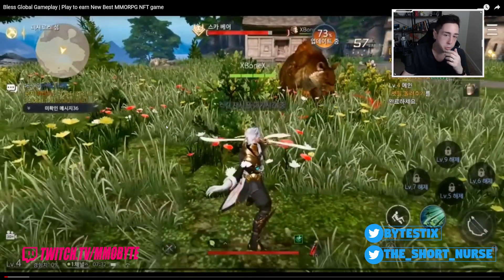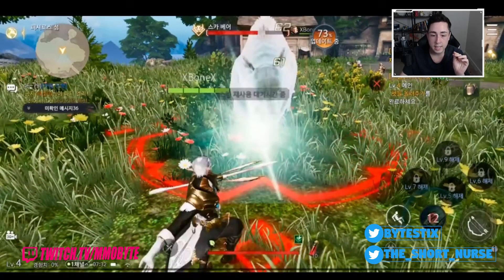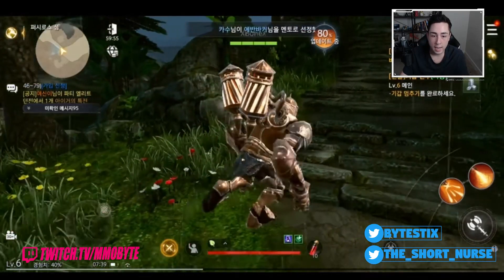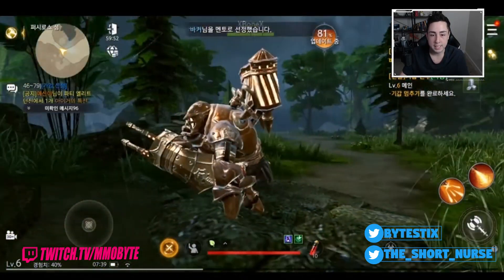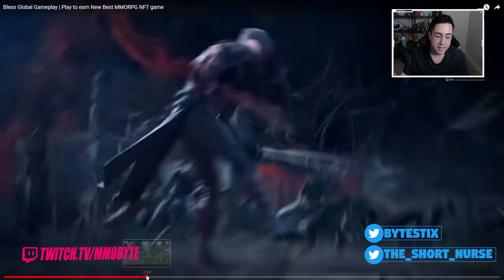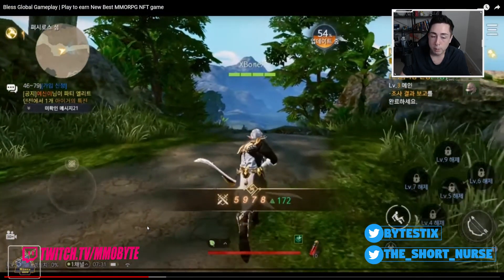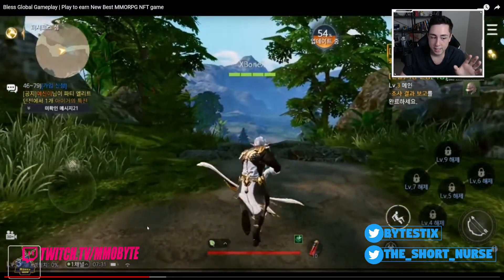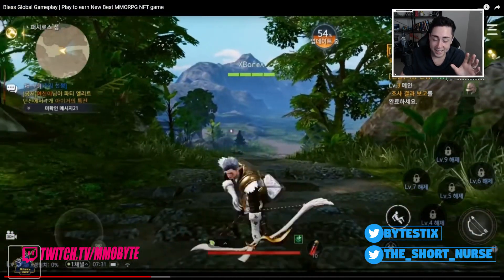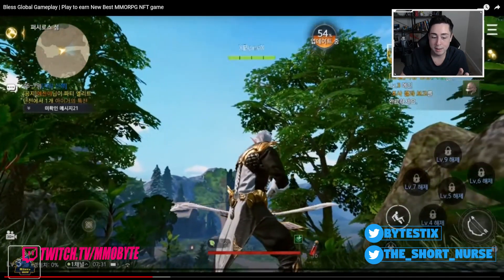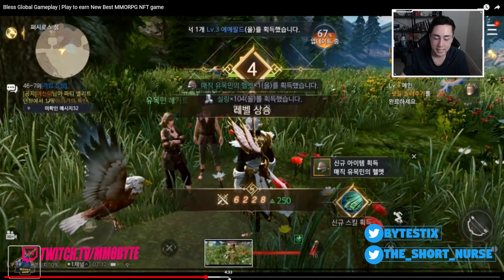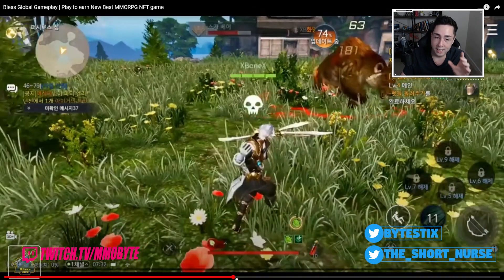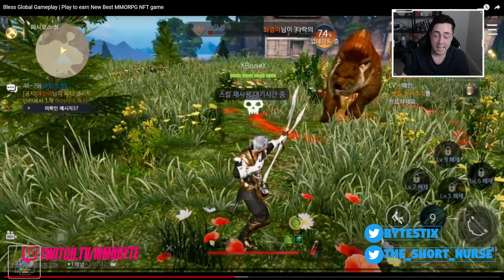Yep, this right here is the combat, the gameplay for Bless Global. This right here is comparable to the gameplay, to the graphics that were present in Bless Online, Bless Unleashed. Clearly.